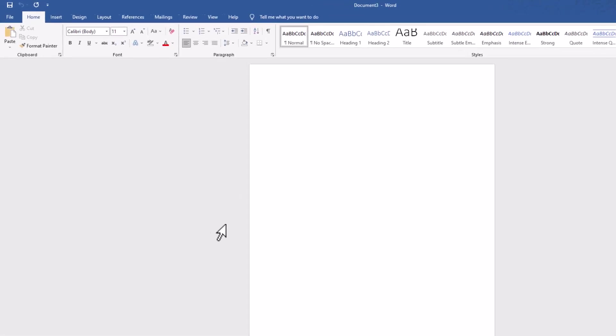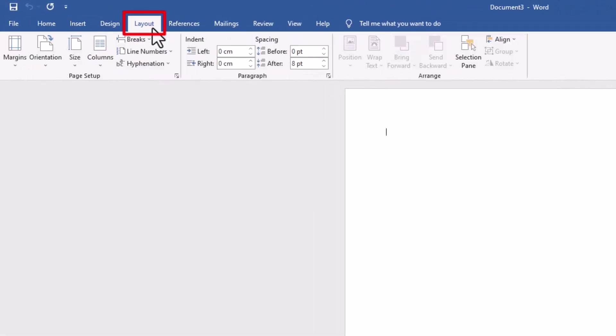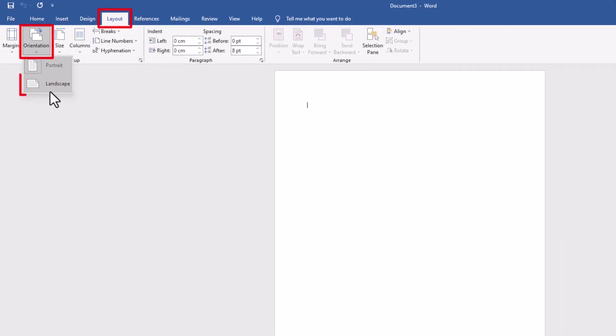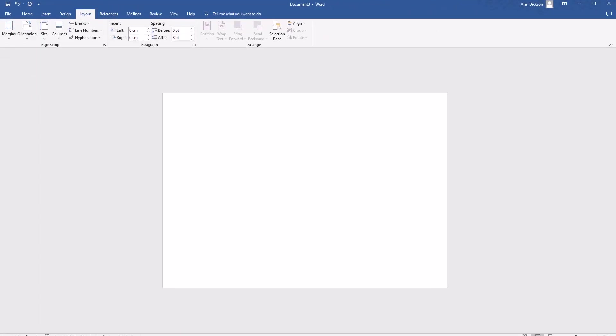The way to do it is to go to layout, orientation, and then choose landscape. And there you have it. You can see it's changed.